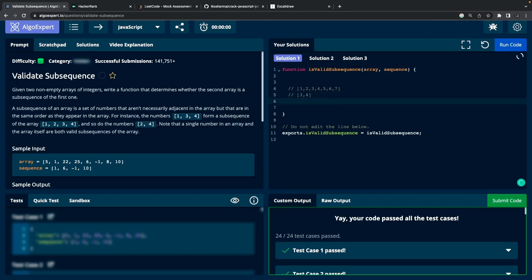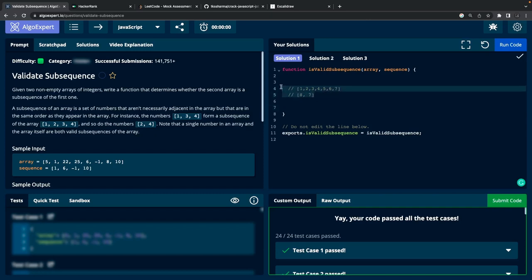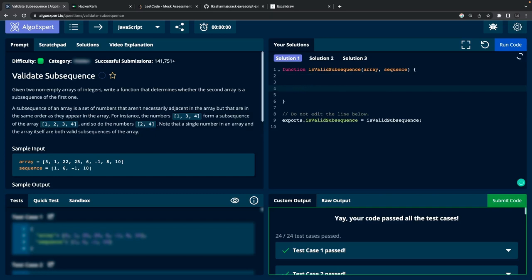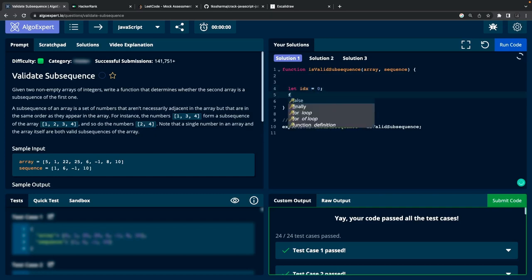We're checking whether the second array is an appropriate subsequence of the first array. For example, [3, 4] — if three and four appear in the main array in order, it's true. [8, 7] — if eight and seven are not found in order, it's false. The logic is: every element in the subsequence array should be found in the main array in the same order. I need to iterate the main array and compare it with the sequence array, using a simple index for the sequence.